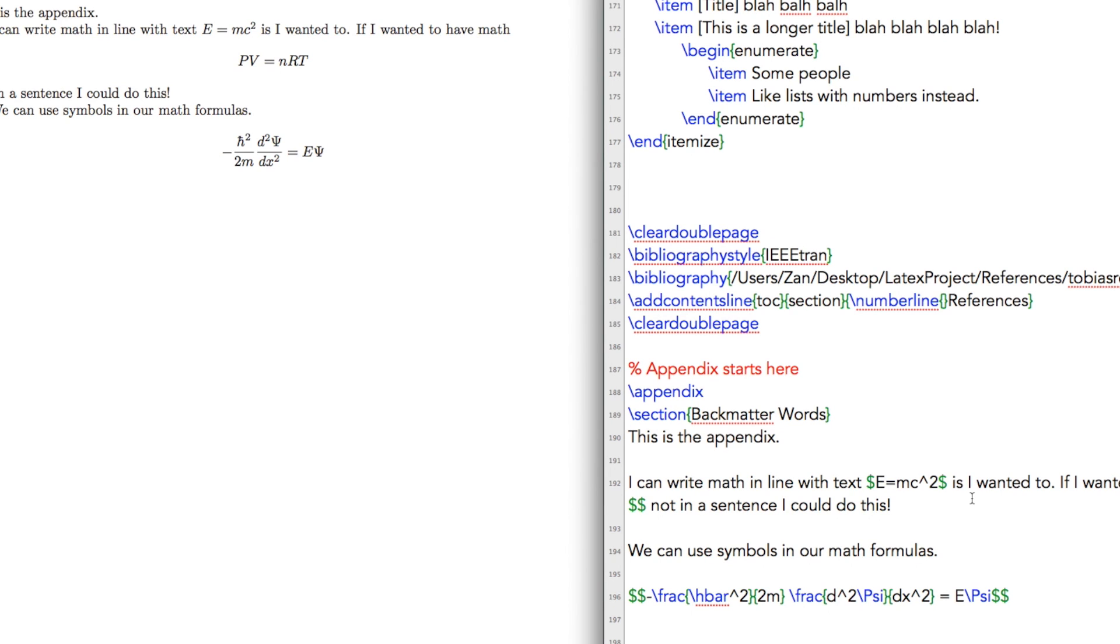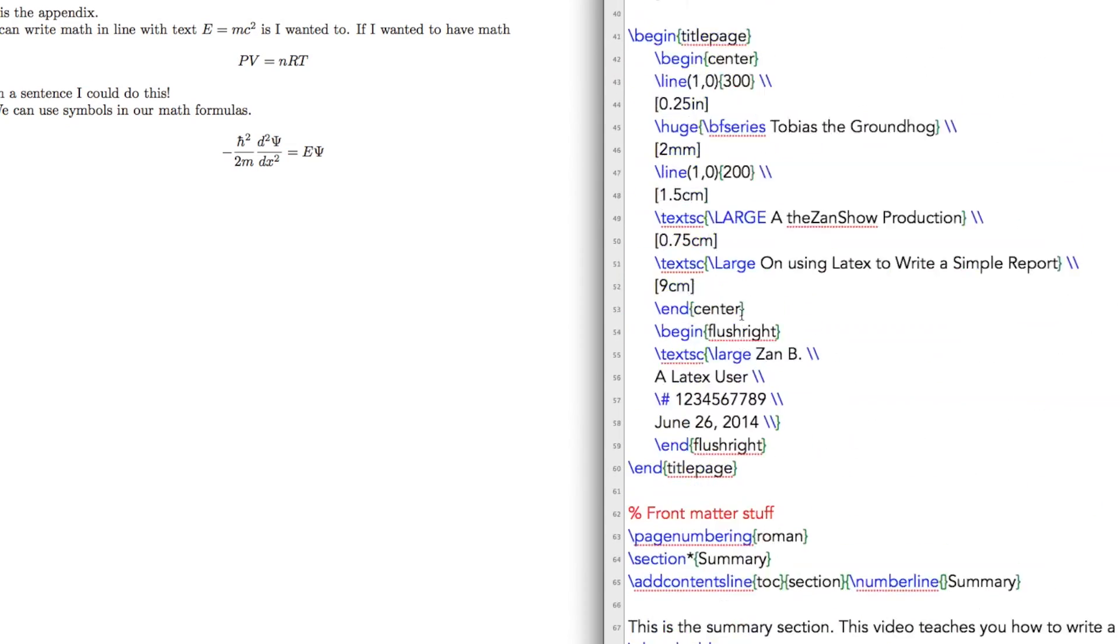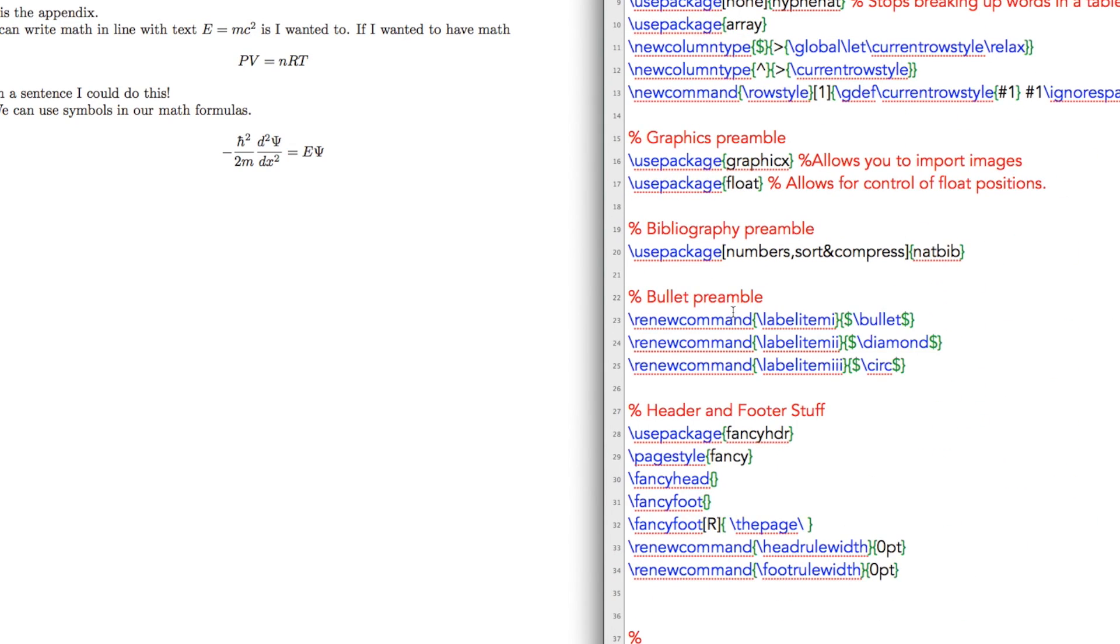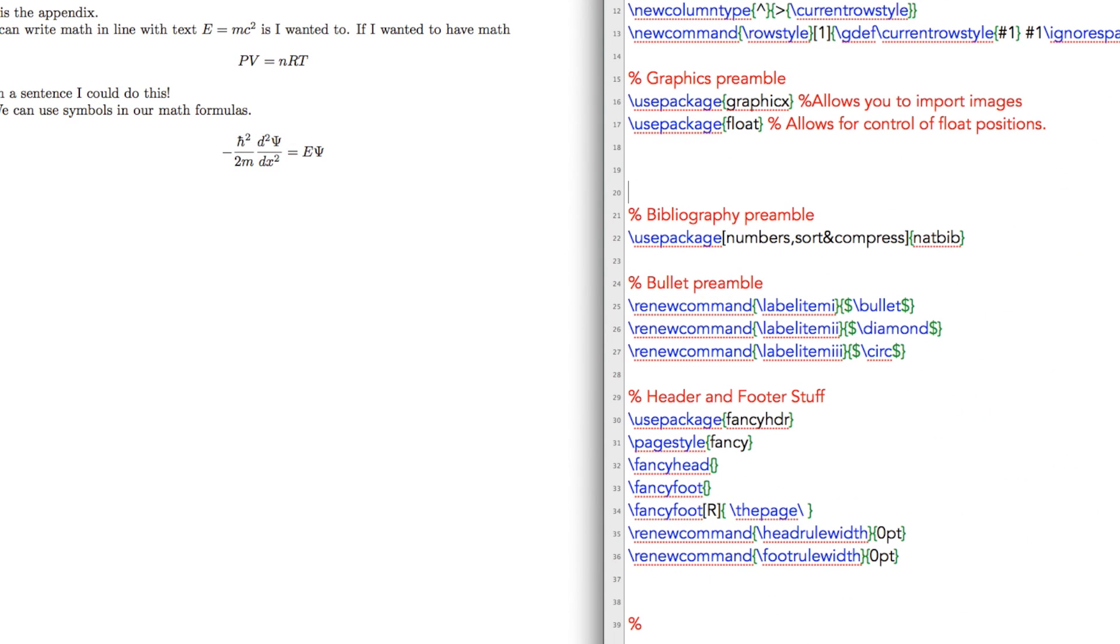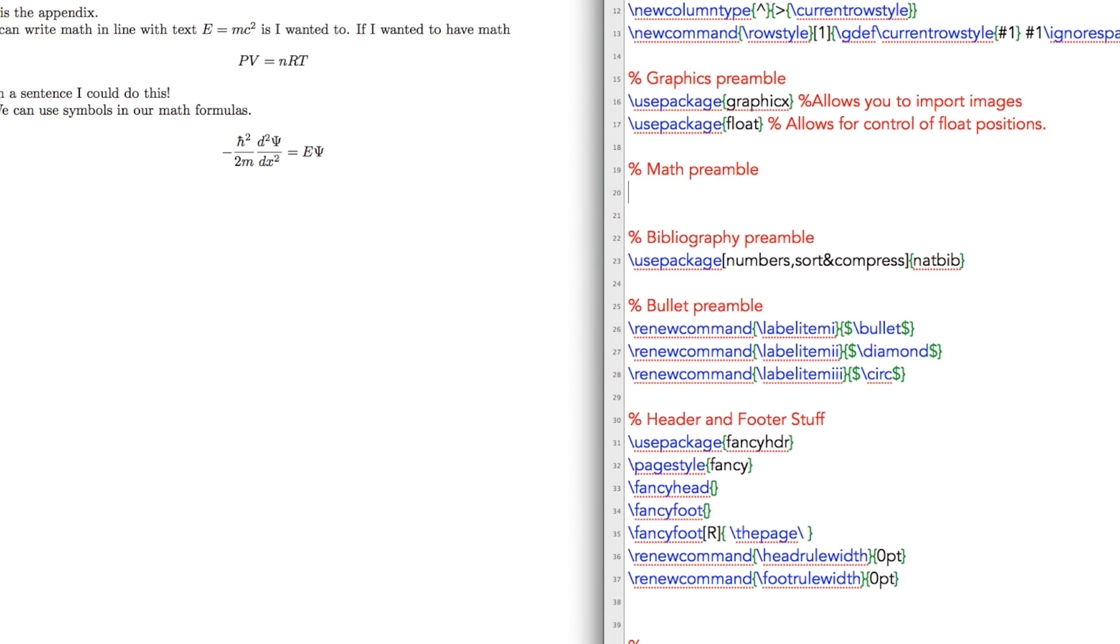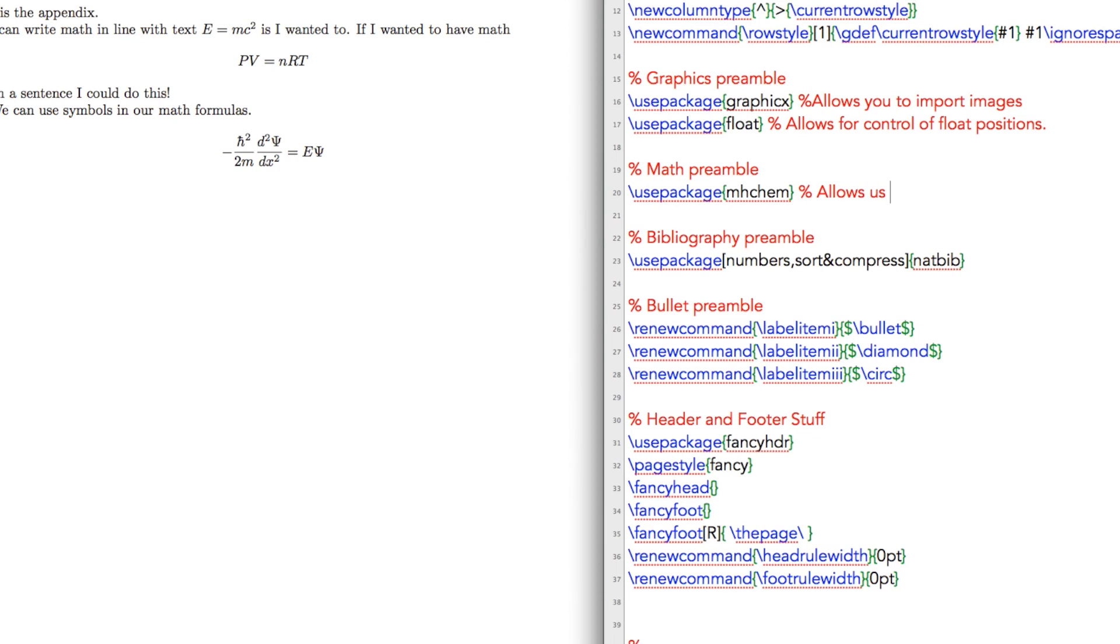The way you go about doing that is first you're going to want to import a package. So going up to the top here, let's create some math preamble, and the math preamble that we're going to use is usepackage mhChem. This allows us to write chemistry equations.